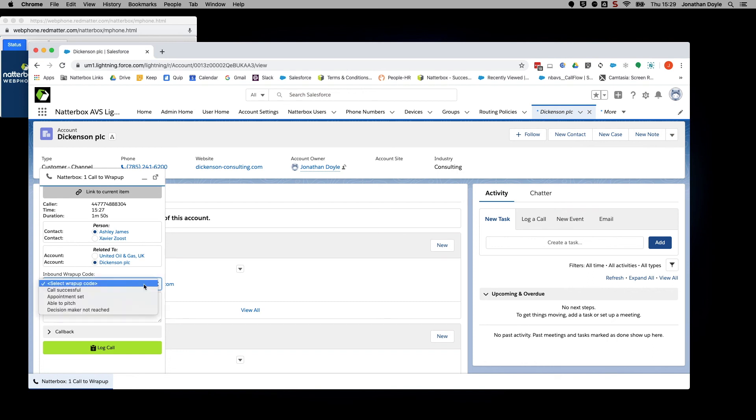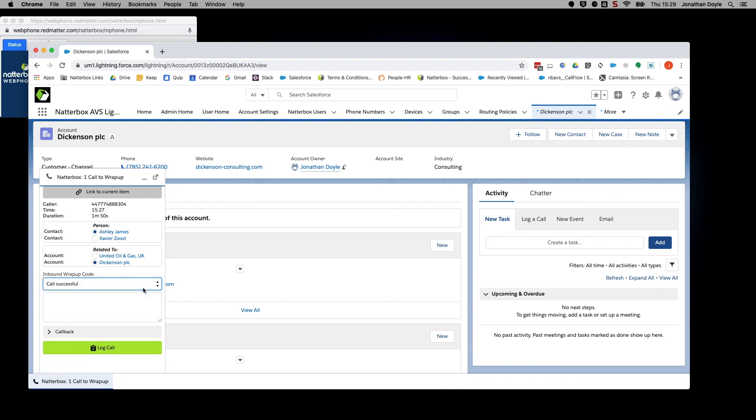Wrap-up codes summarize what the outcome of the call was. These displayed here are just an example and may be defined differently by your administrator. Finish by clicking Log Call.